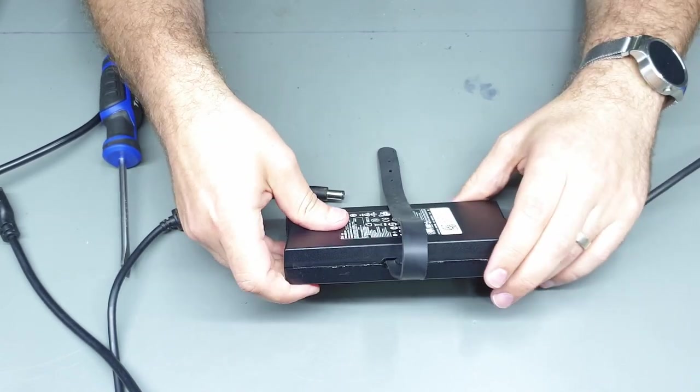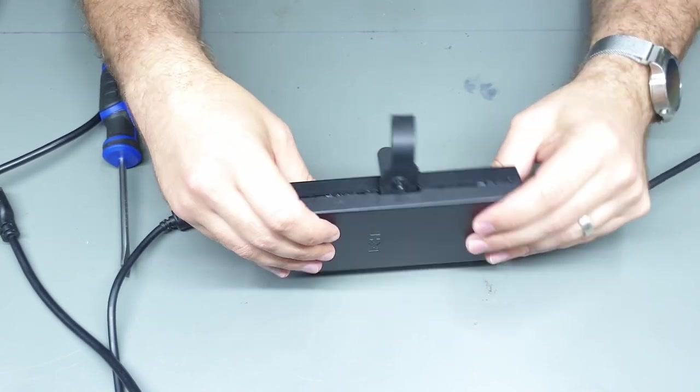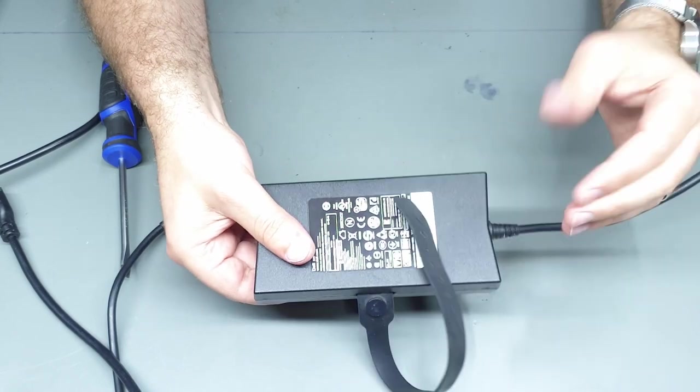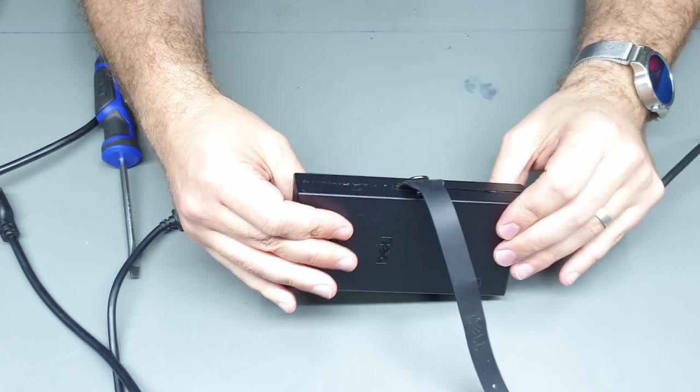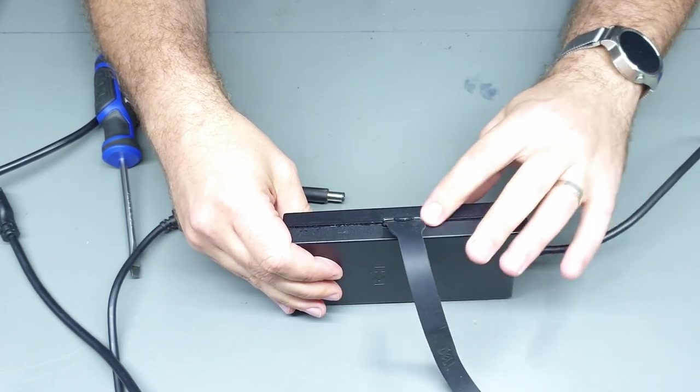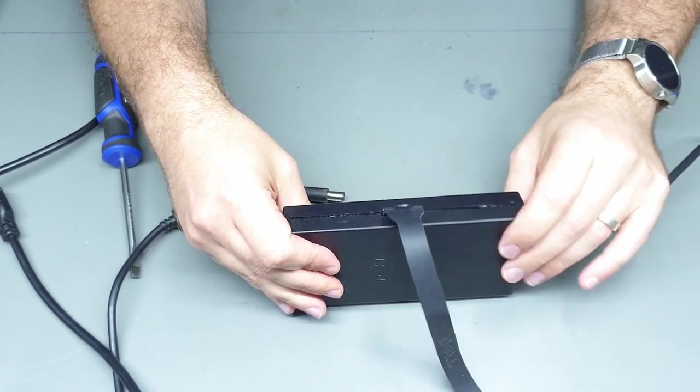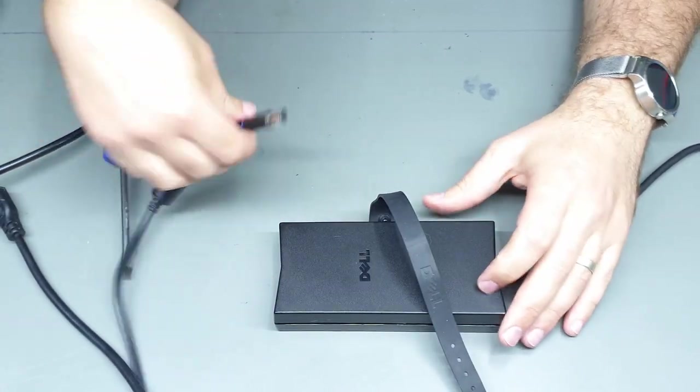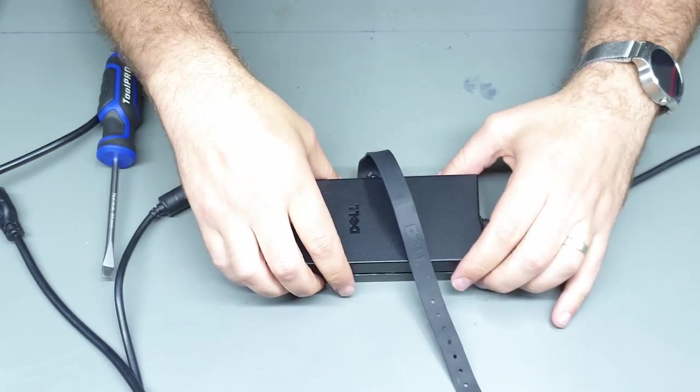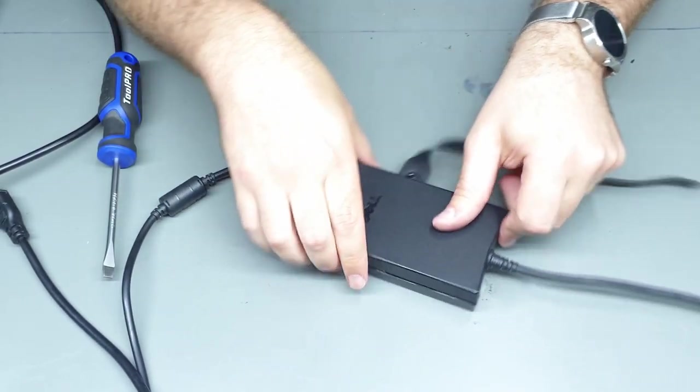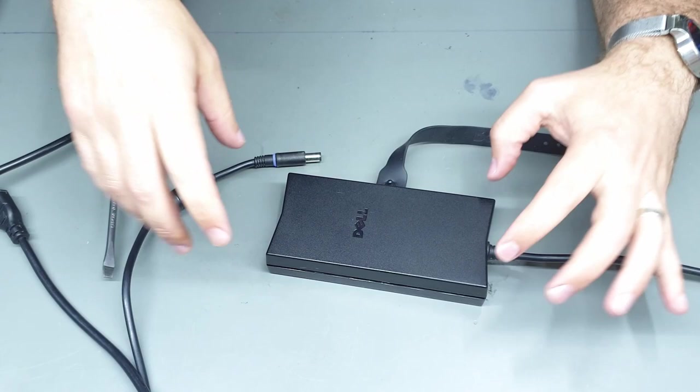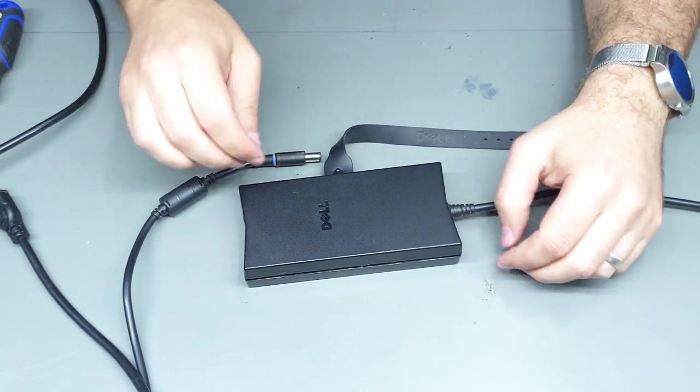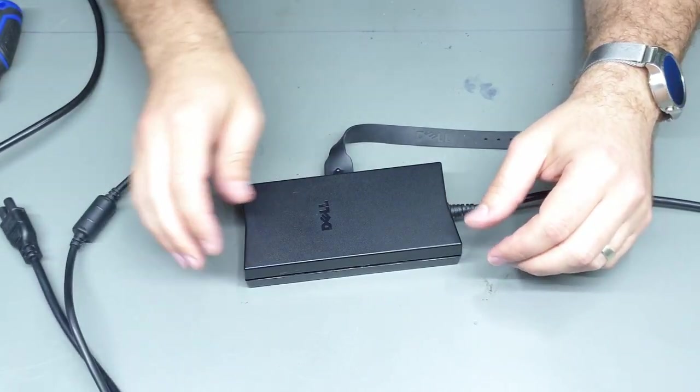I guess if this was a repair shop and this was a customer's laptop you probably wouldn't want to destroy the case like this. You'd probably just order them a new charger anyway, but around here we like to try and repair stuff rather than just tossing it away.